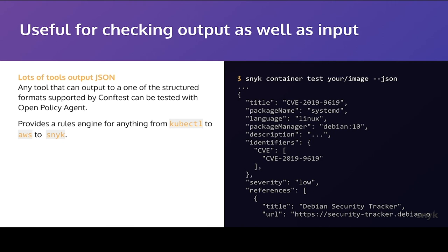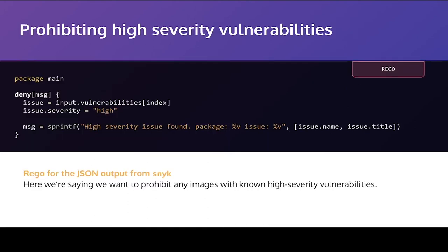I'm going to be cheeky and show you an example using Snyk, but really this is applicable to any tool that gives you structured output. So the Snyk container CLI allows you to test an image for vulnerabilities. Again, that's not specific to this talk. And it allows you to output that information, that list of vulnerabilities as a JSON document. Well, we can write policies against that as well.